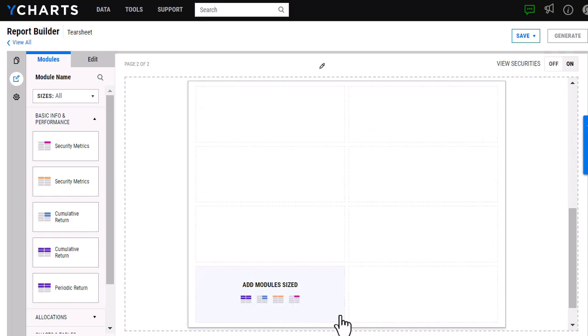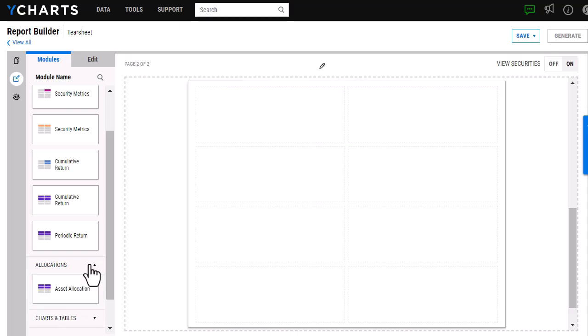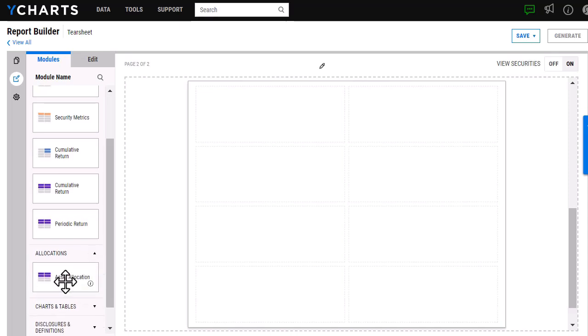Then I'm going to scroll down to our allocations, and I'm going to want to add our asset allocation.